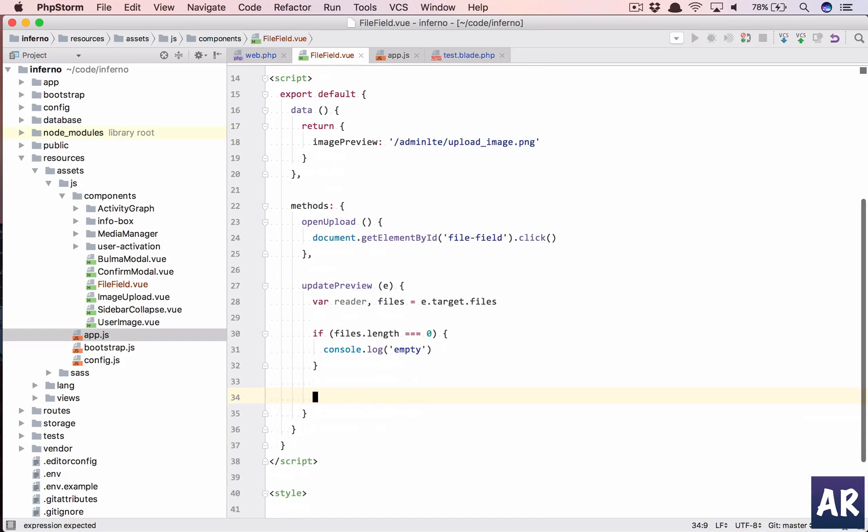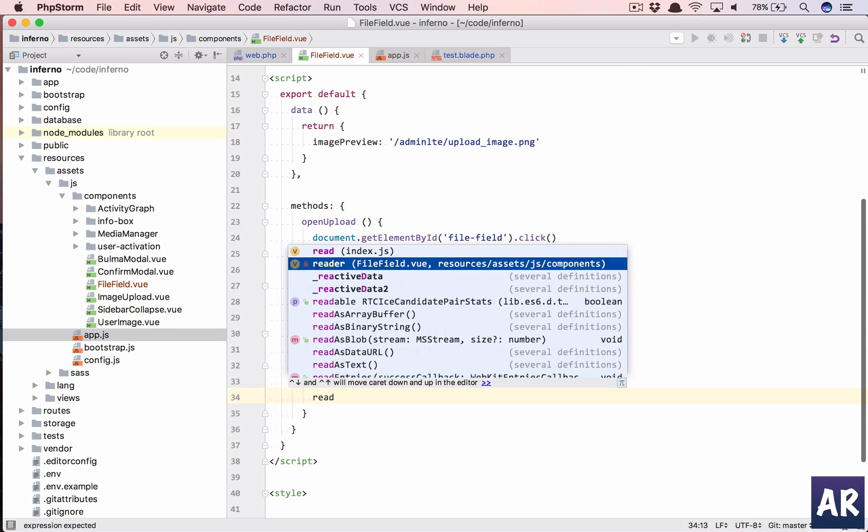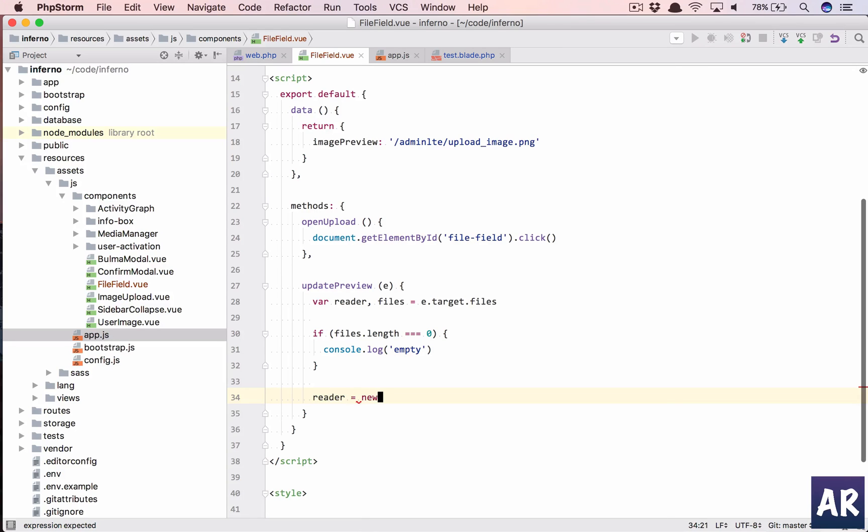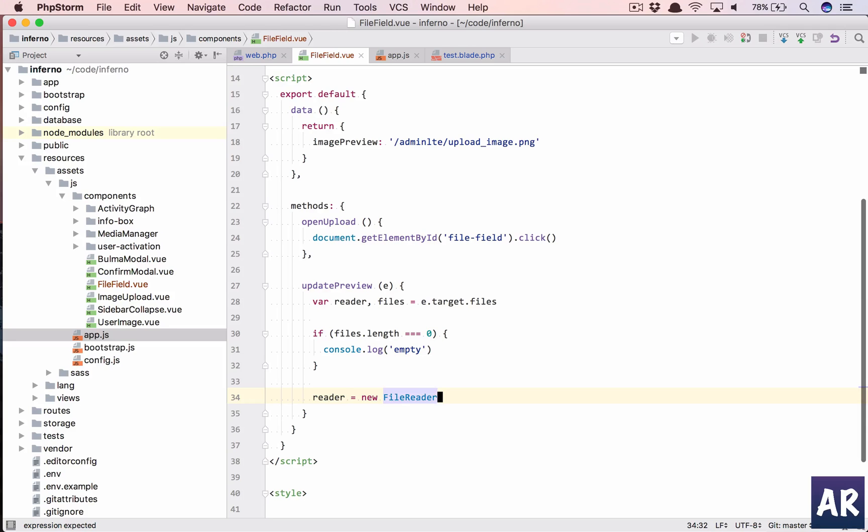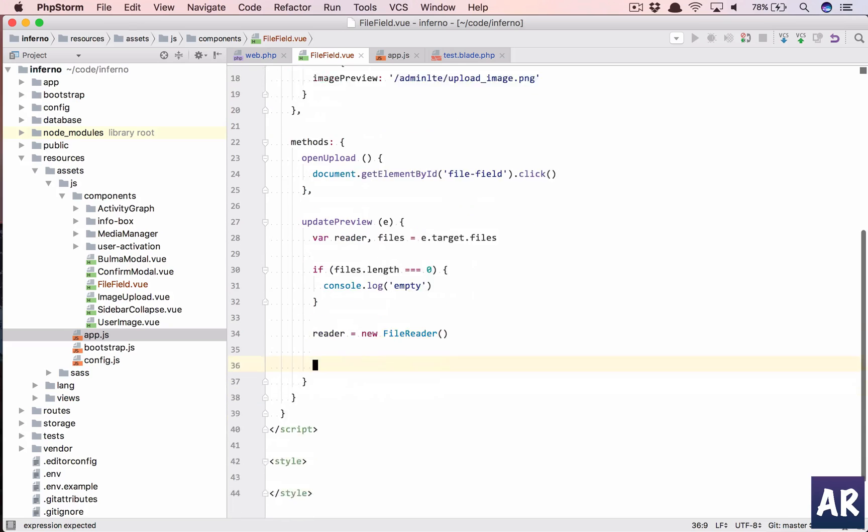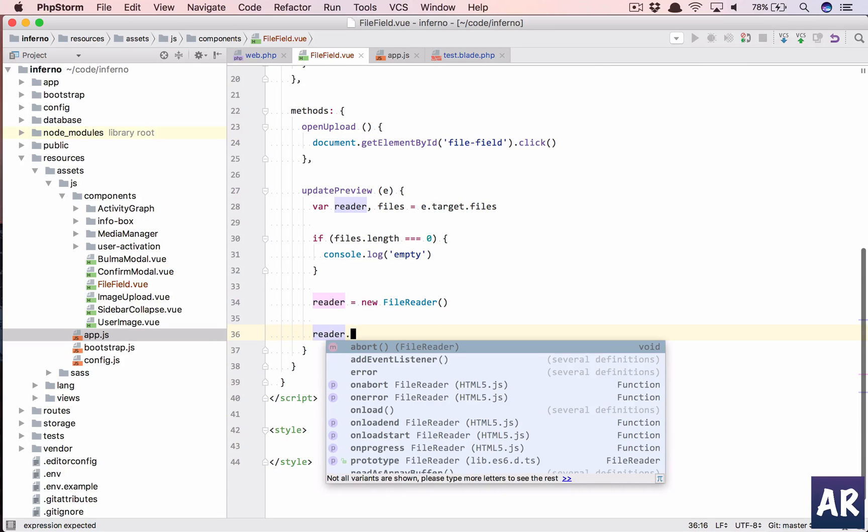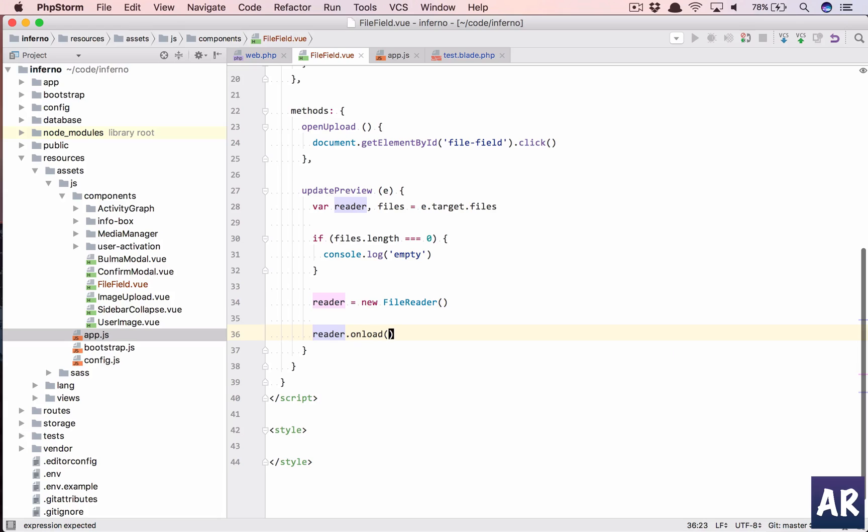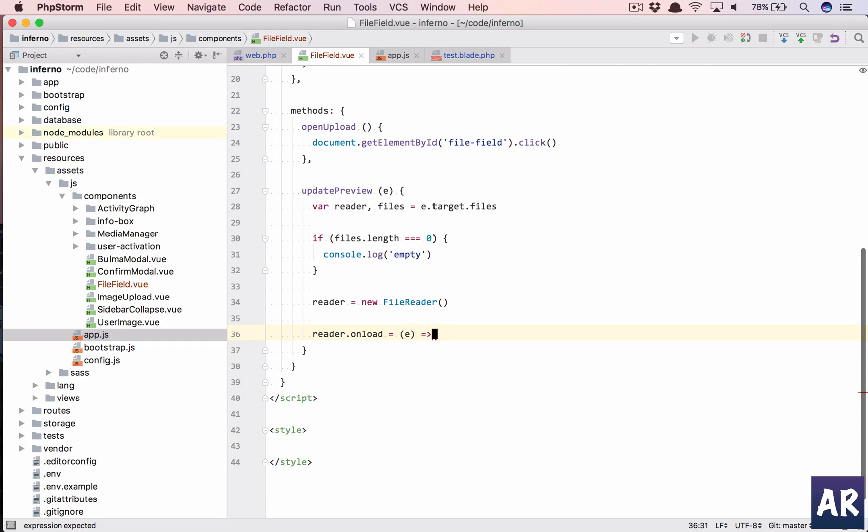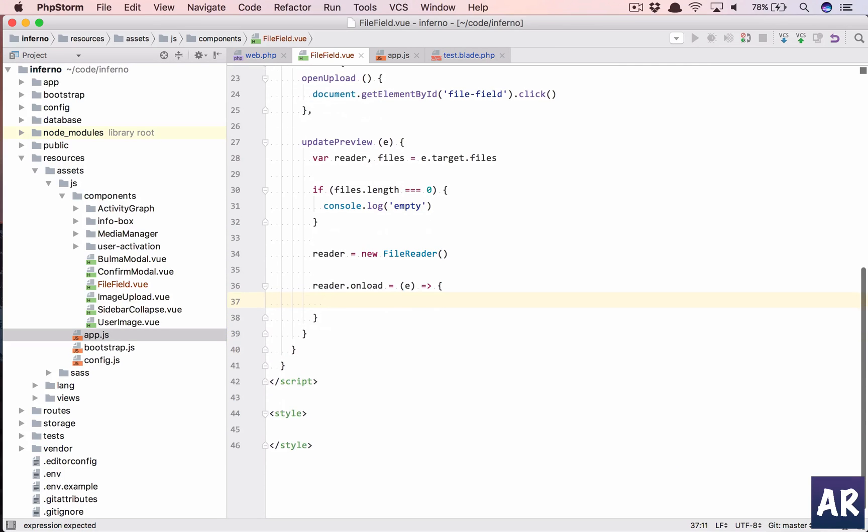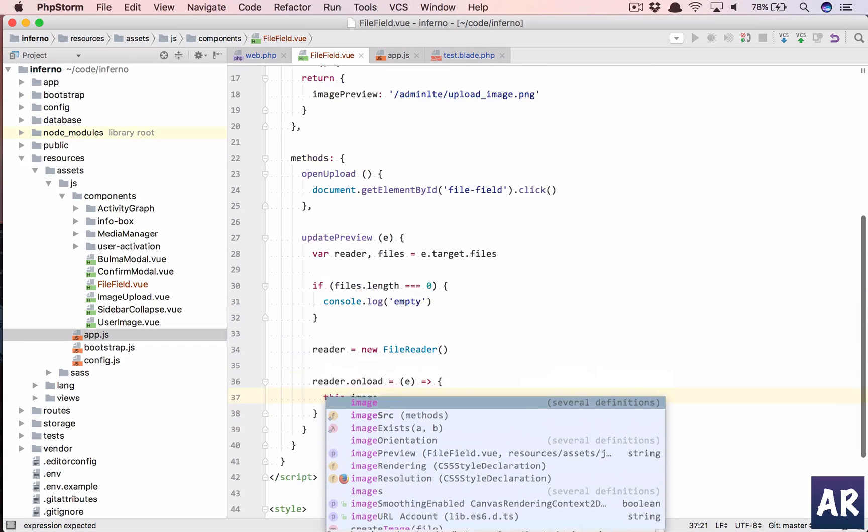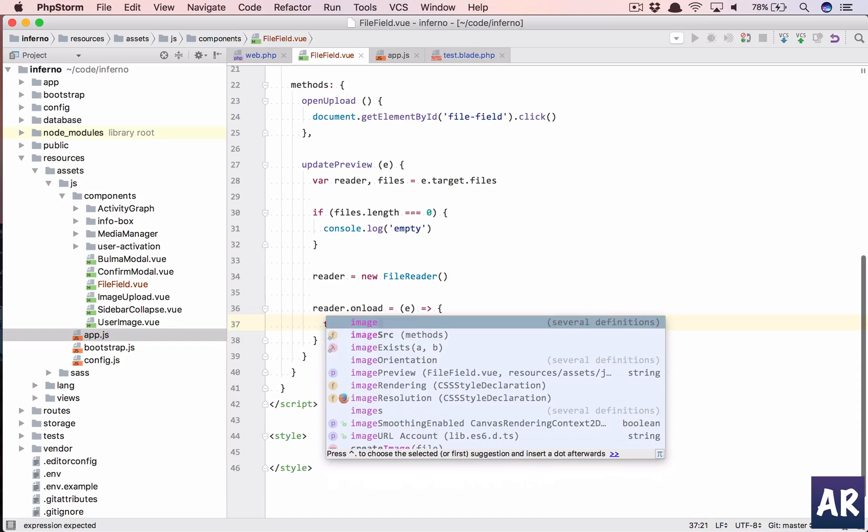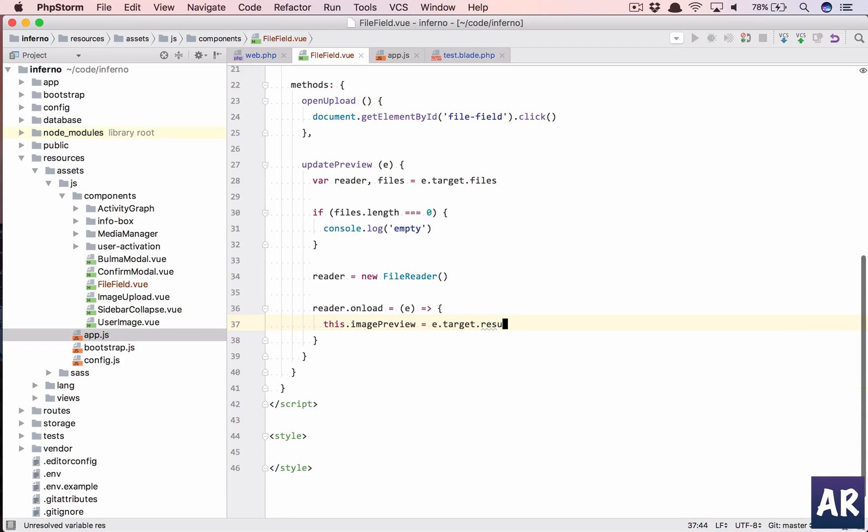And if it is not empty, then what we're going to do is we're going to define the reader as new FileReader. Yeah, we'll create that new object. And then reader.onload, okay, we have this function, we'll pass the event, and so let's just say this.imagePreview, this.imagePreview is equal to e.target.result.